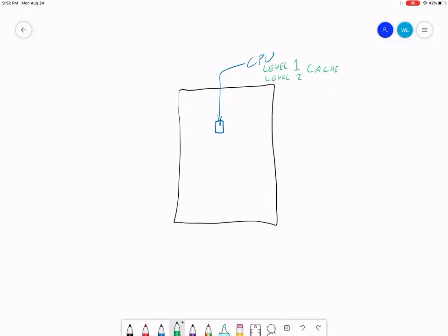This is the fastest thing your computer can do: access the information in the level one cache. Level two cache is kind of like the rest of the word you're working on. Your pencil tip is the level one cache; the word you're writing is the level two cache. Some processors also have a level three cache — maybe that's the rest of the sentence. These two pieces on your CPU store very little information and it doesn't stay there long.